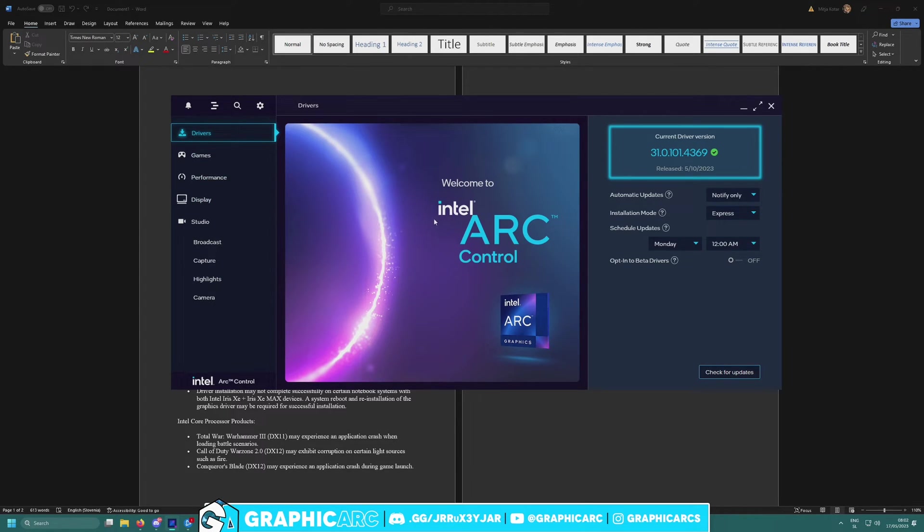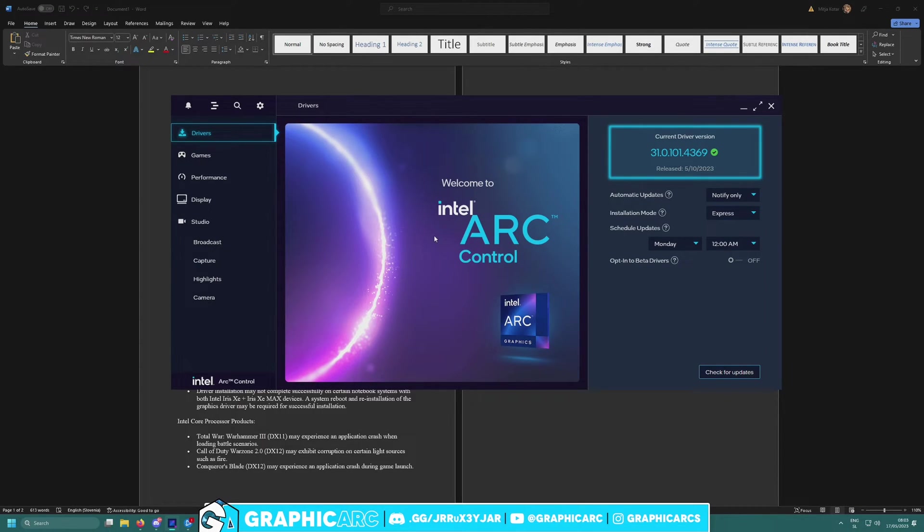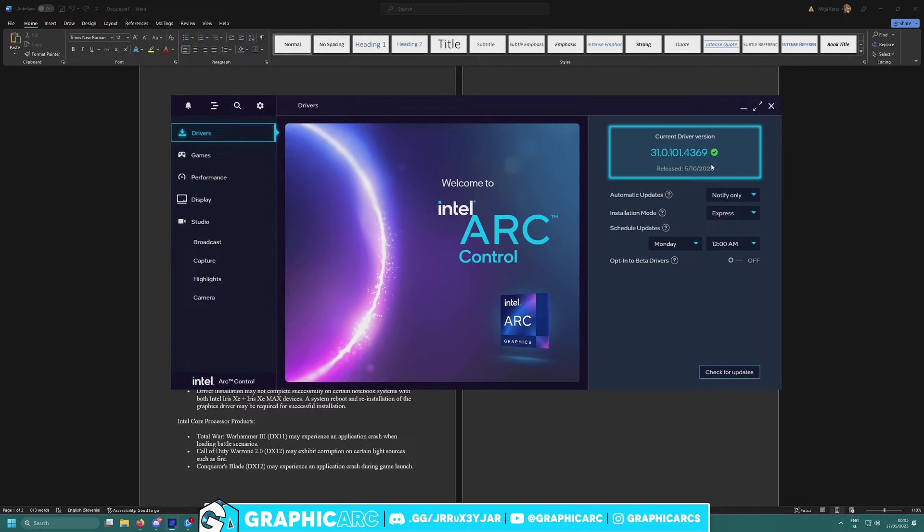Hello guys, welcome back to another GraphicArt video. It's currently morning, about 8 a.m. here in my country. Look at this guys, I just saw there's a new driver out which is 0.4369.